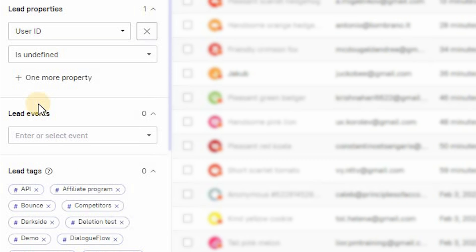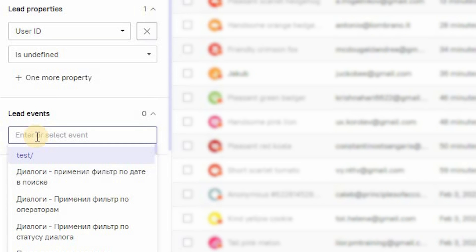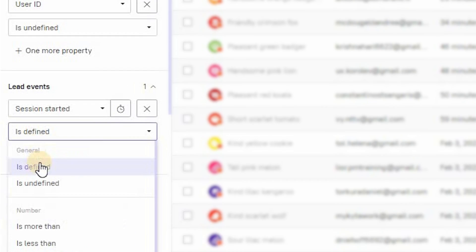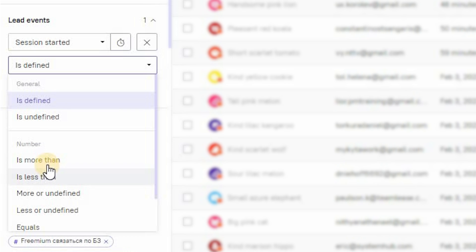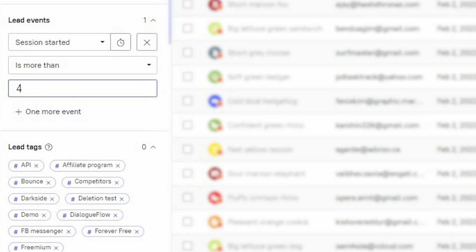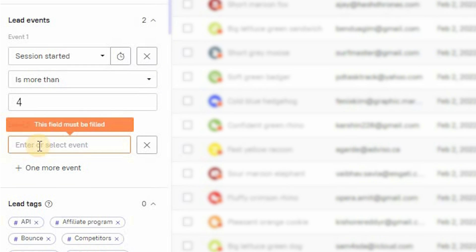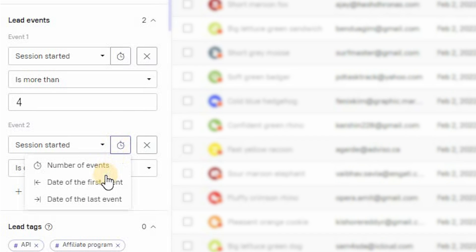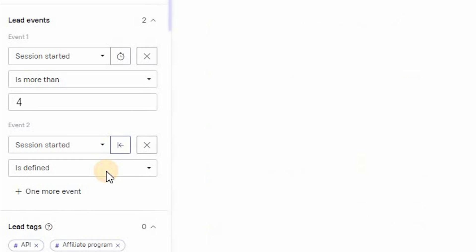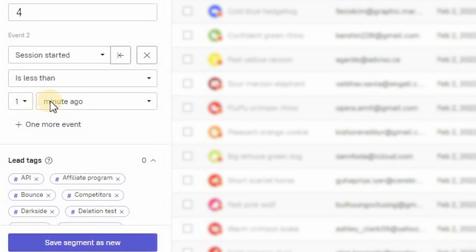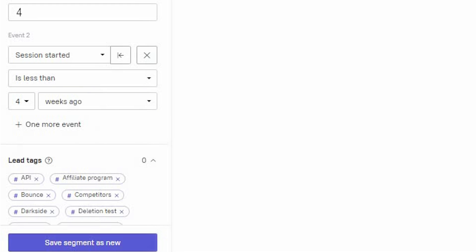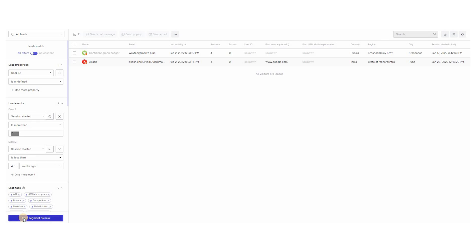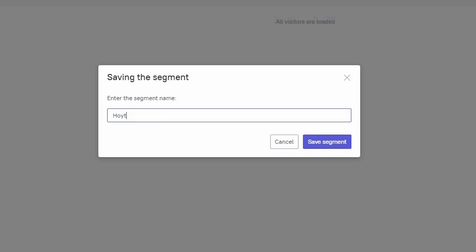Let's create a segment right now. Let us say we want to find those who haven't yet registered on our website — we don't know their contact information. These visitors have visited our website more than four times in the last two weeks, and the first visit was made no later than one month ago. Seems that these new visitors are very interested, but somehow they are not decisive at all. Let's find them. The segment is ready — don't forget to save it and give it a name.